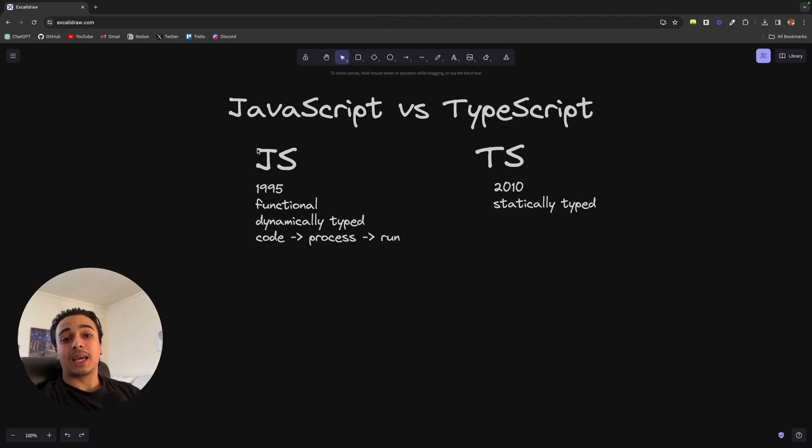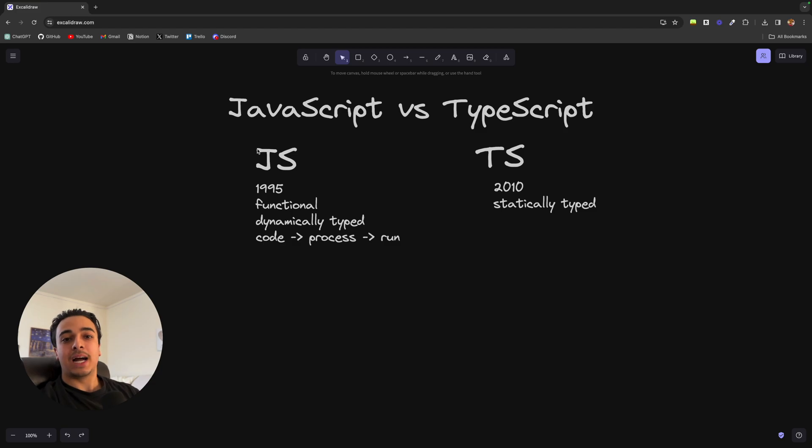So just remember that JavaScript catches the type errors after running, while TypeScript catches the errors before running.